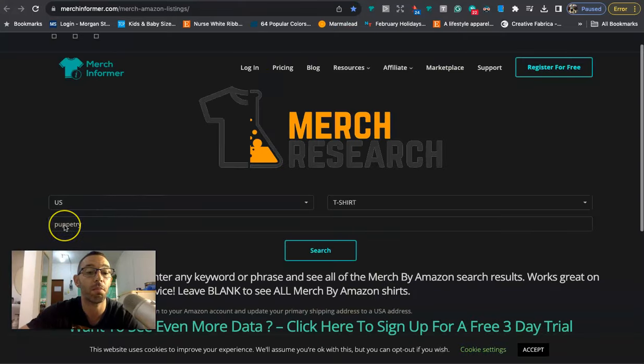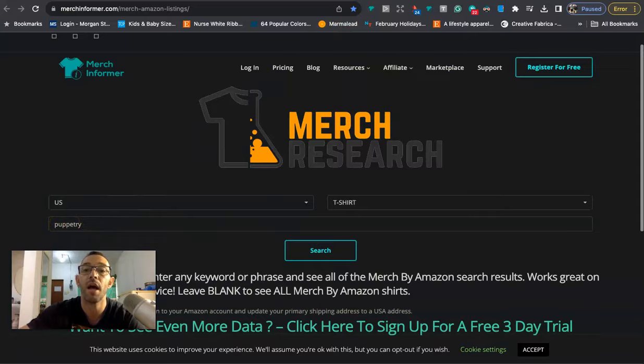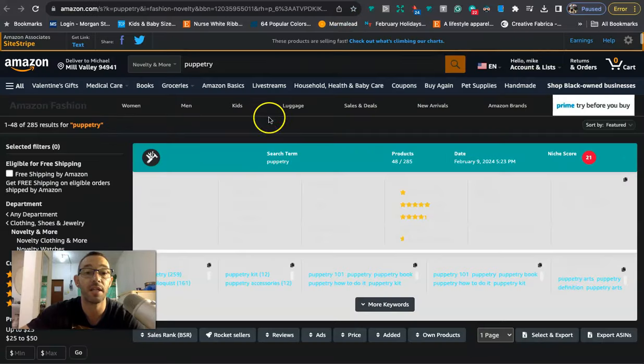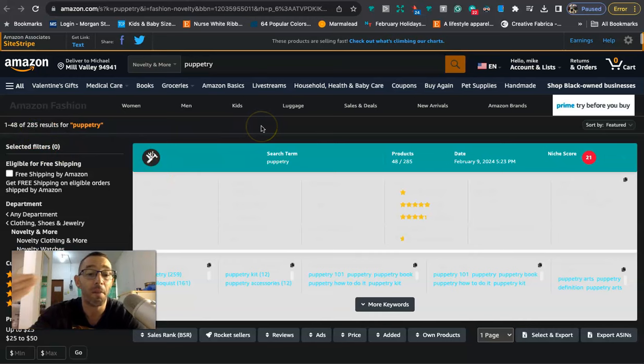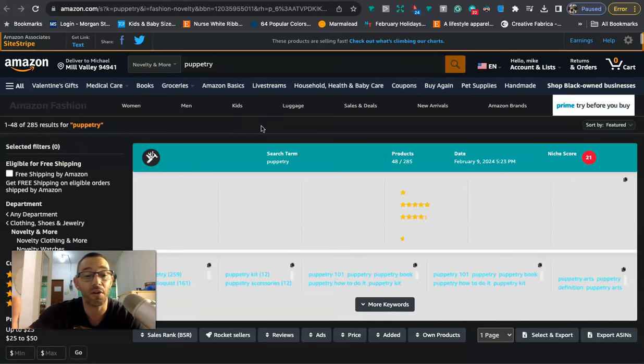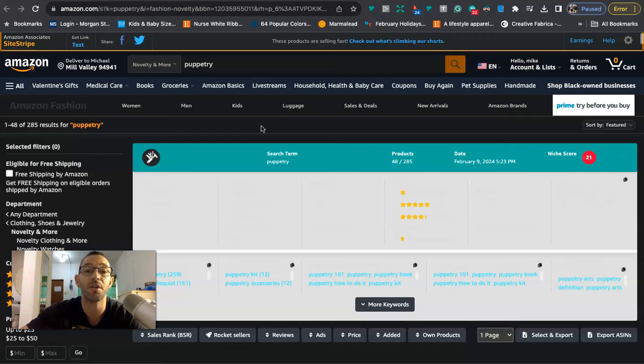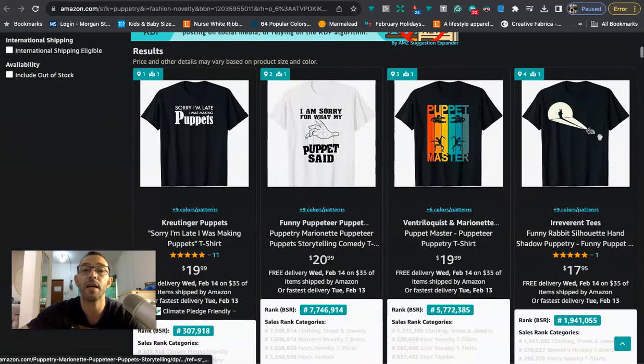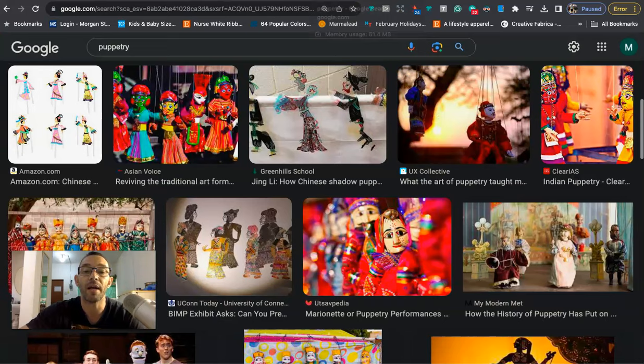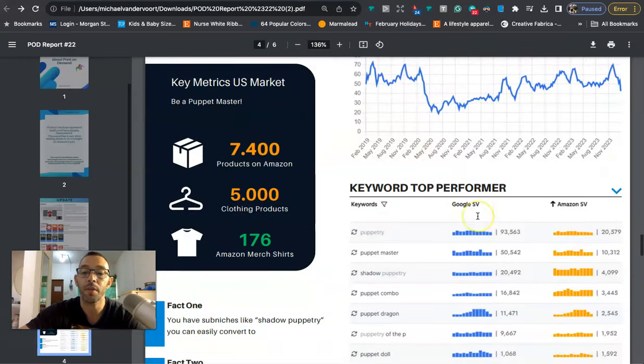Now I did go into Merch Informer just to double check it, put in the keyword puppetry and I was actually to see that there's actually a little more but still only 285 which is very low. My benchmark is a thousand for evergreen or trending niches. I try and stay below that when it comes to competition. Here we can take a look at what some of the designs look like.